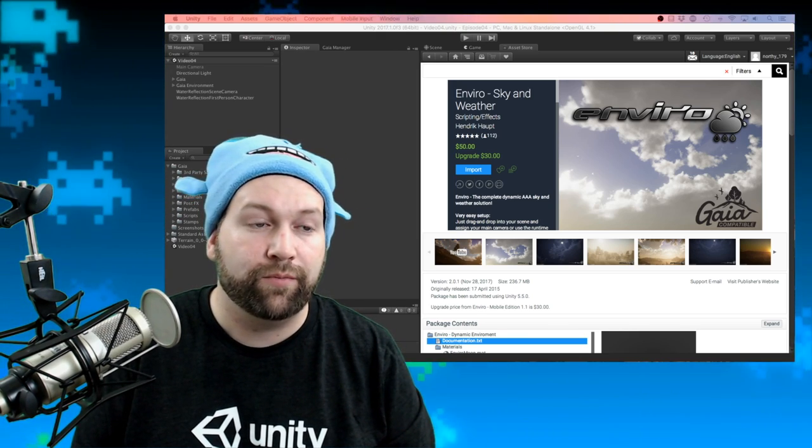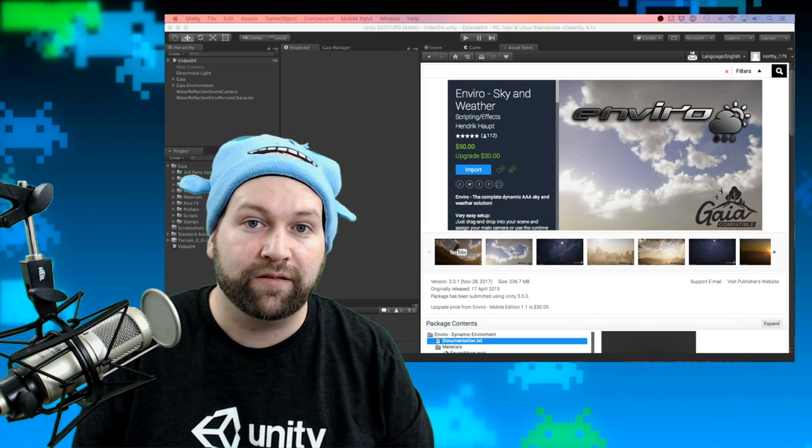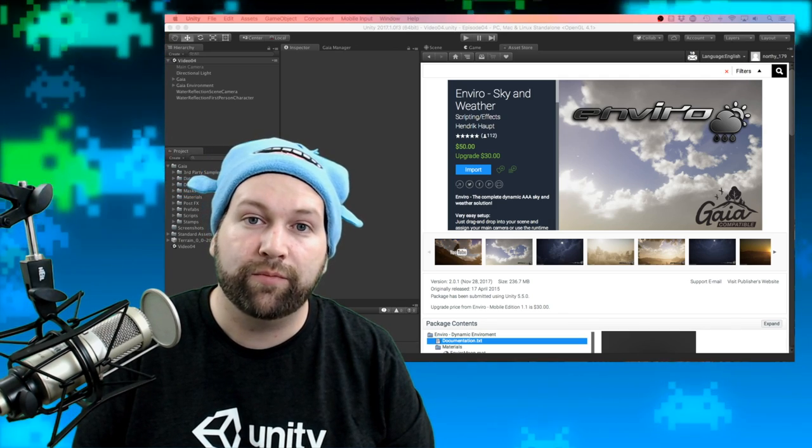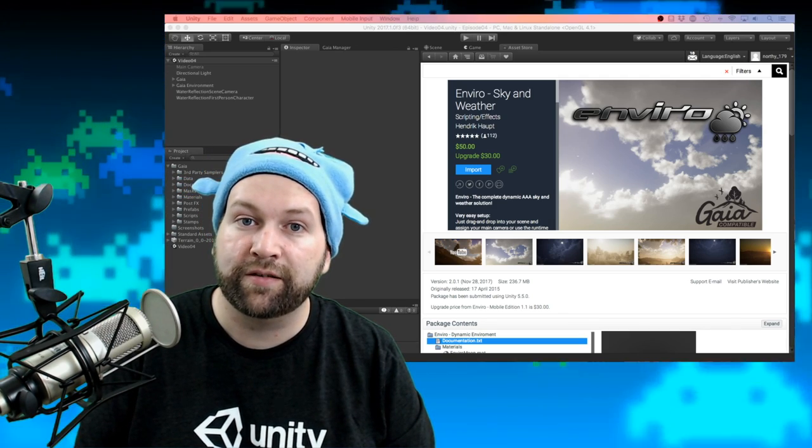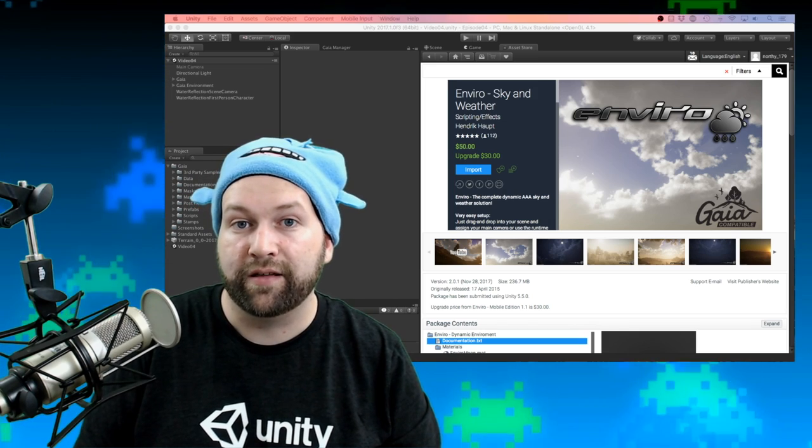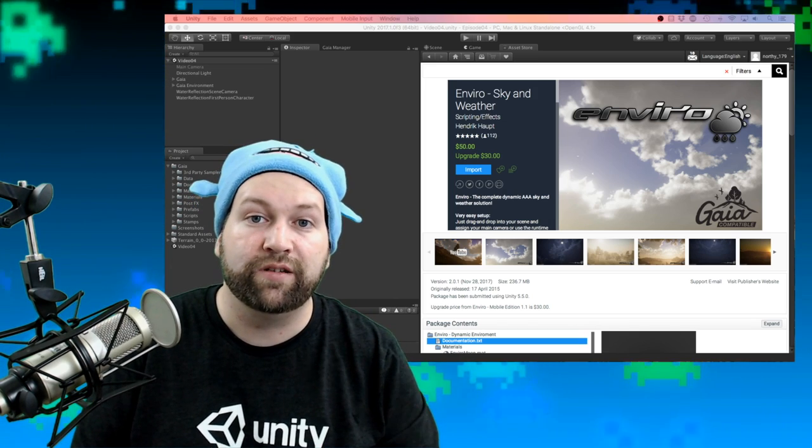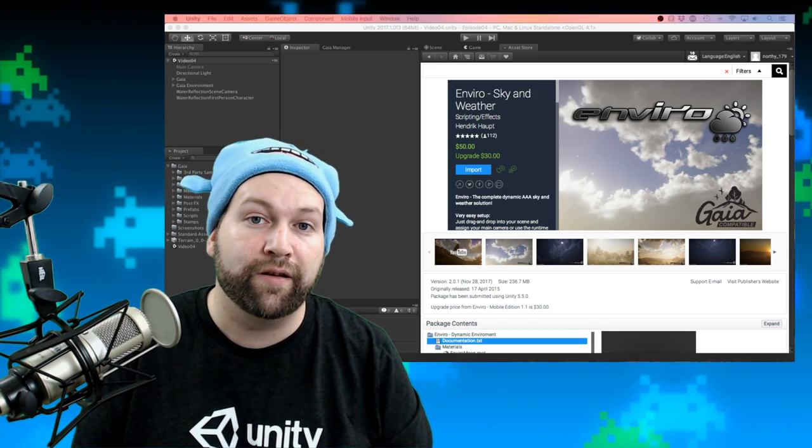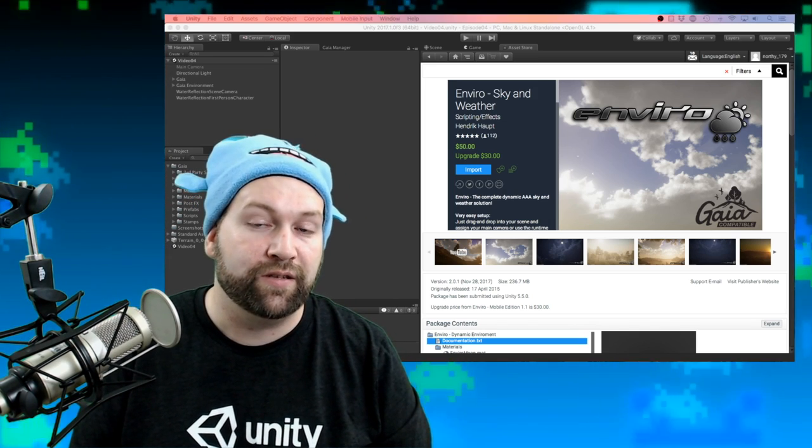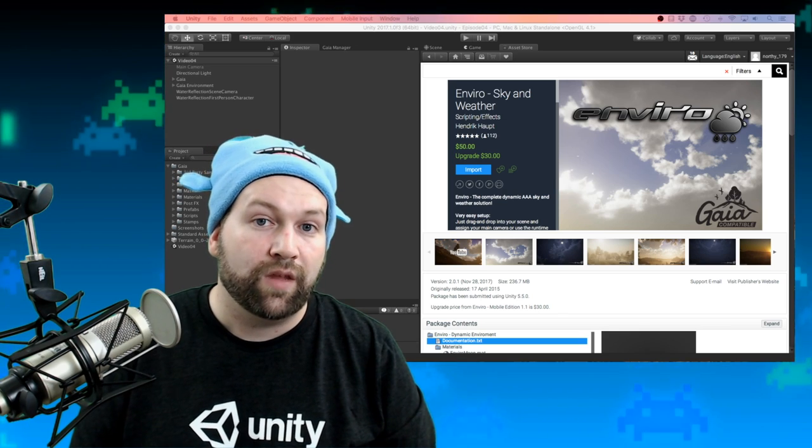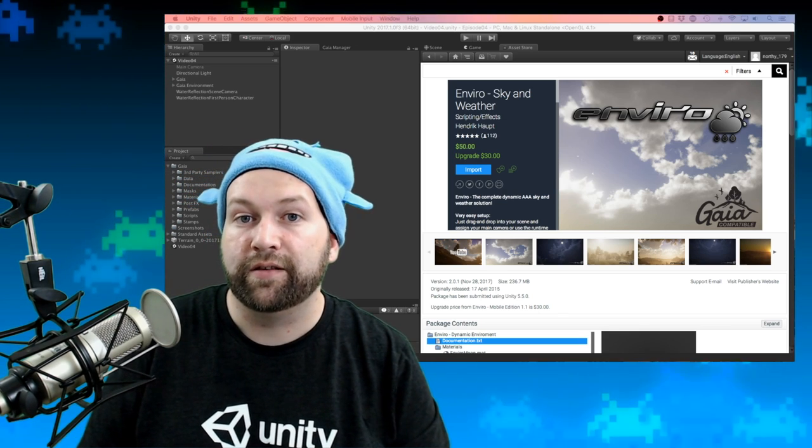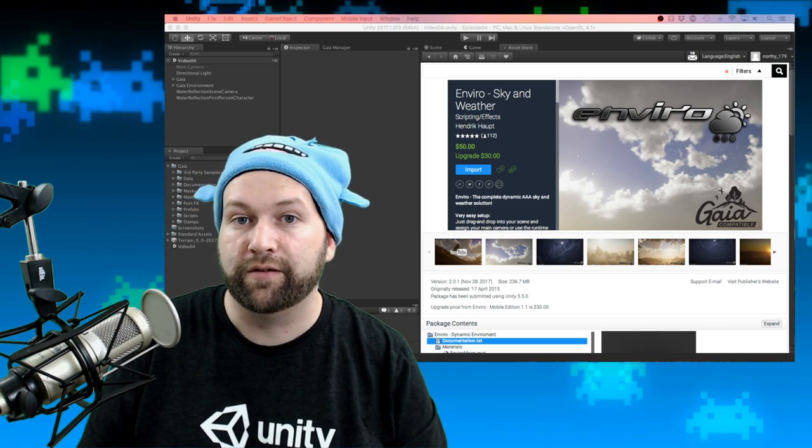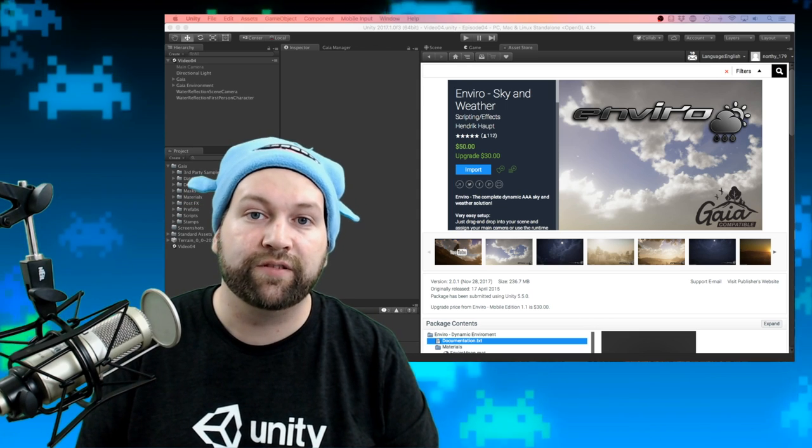So let's import this and get started. We're going to be importing it into our previous project. If you haven't watched that, I highly recommend watching that first. It was on Gaia, which is a terrain system. Enviro works really well with Gaia, so that's why I'm just going to bring it into that same project to save us some time.